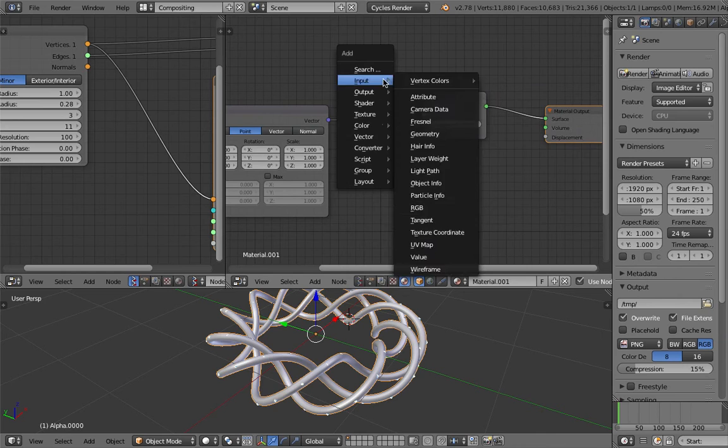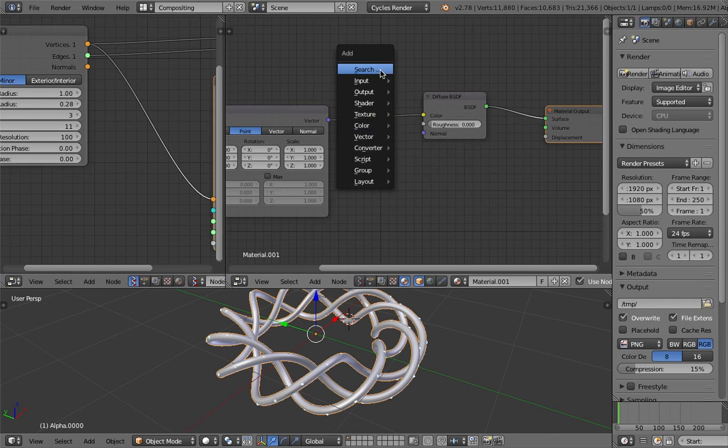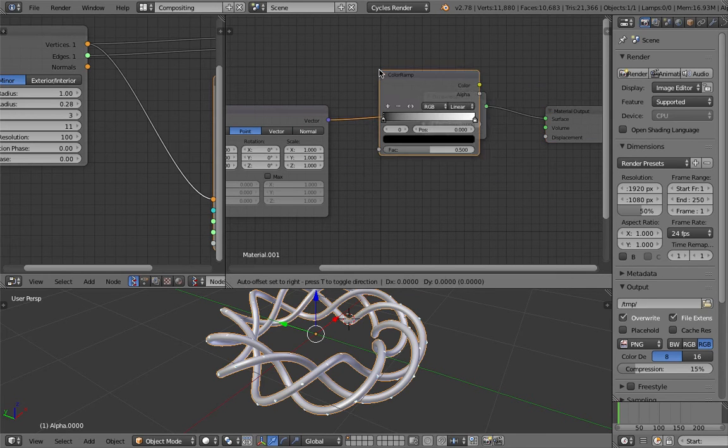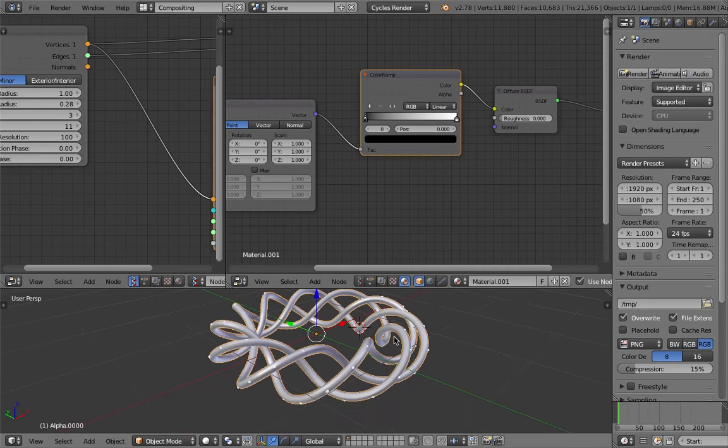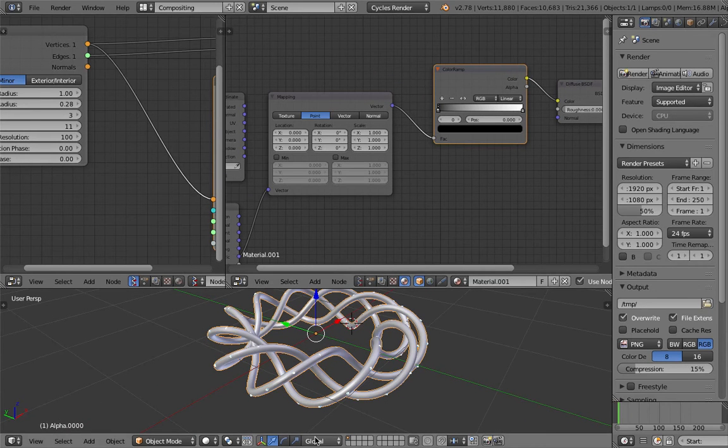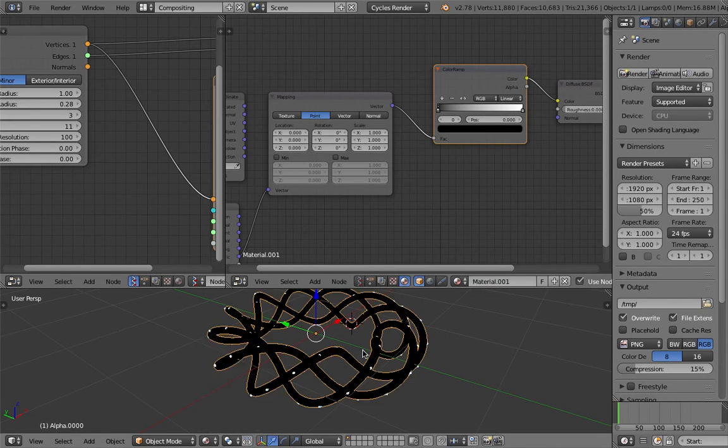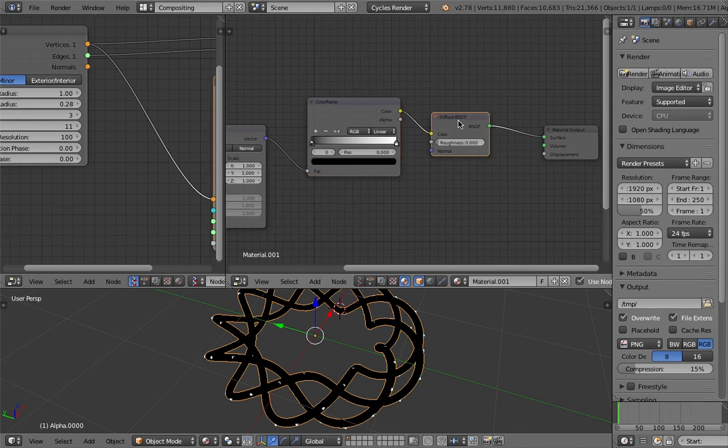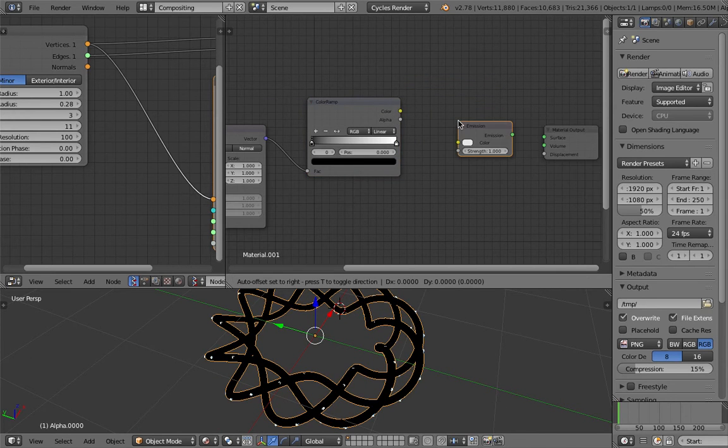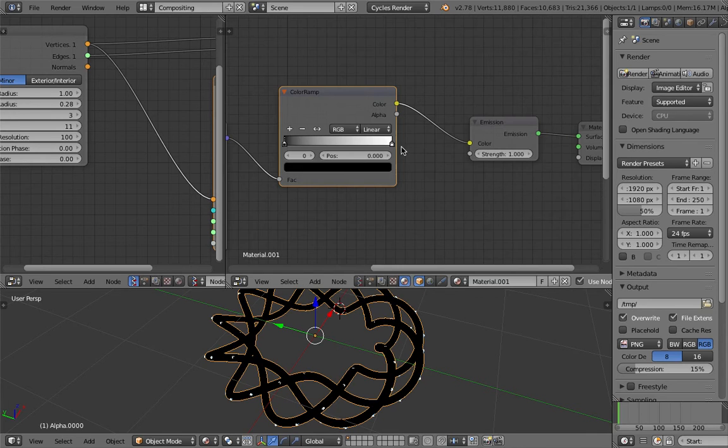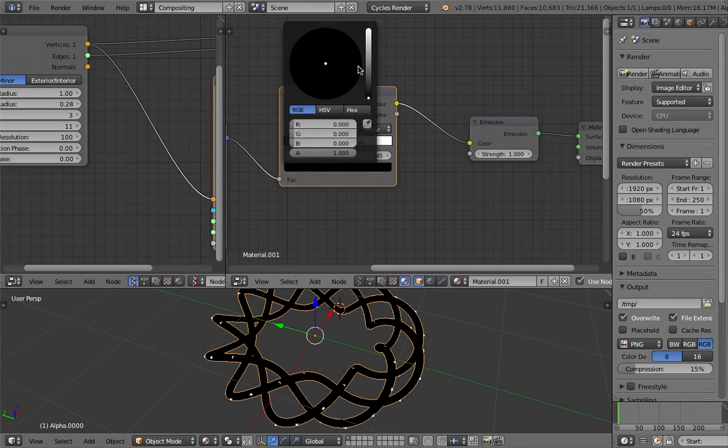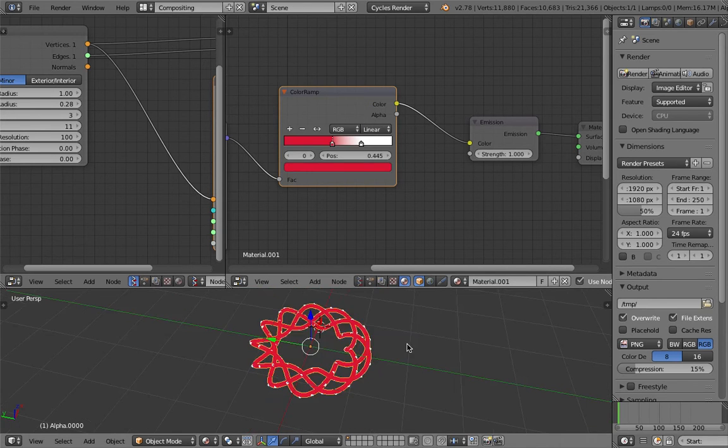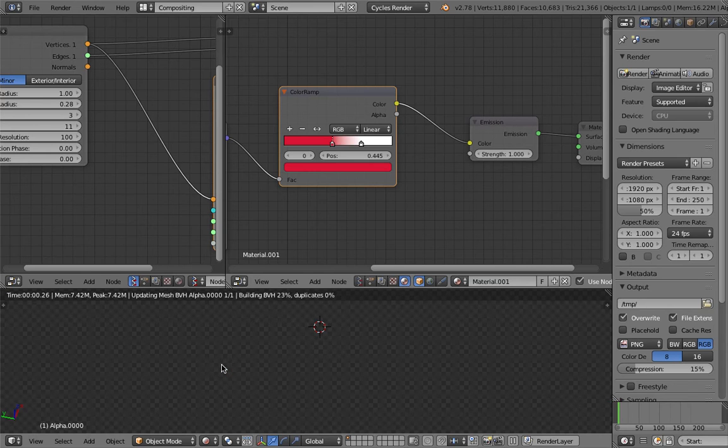Using color ramp, maybe it will work. I'm not sure, I'll do a quick render. I'll use emission here for the color. I'll try different color render.